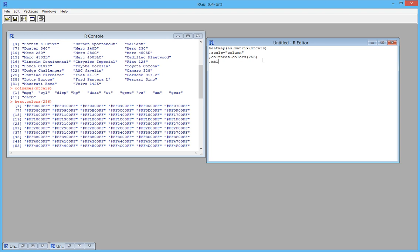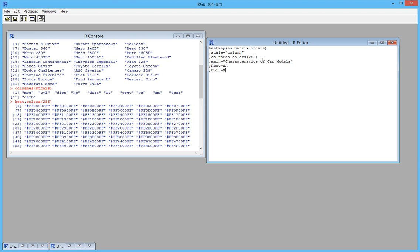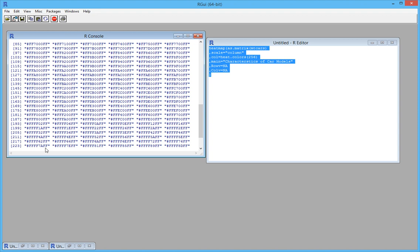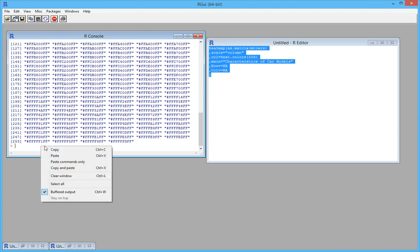The next thing is the main title of this plot, so here it's going to be 'Characteristics of Car Models.' Two other important things that we need to specify is that we don't want to draw the dendrogram for this graph, so we're going to specify NA. These are the minimum set of parameters that we require to draw the heat map. Let's quickly run this in our R session.